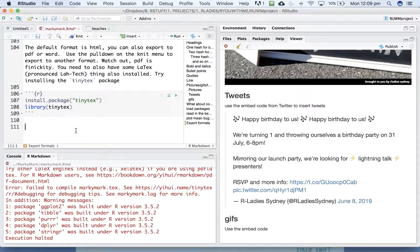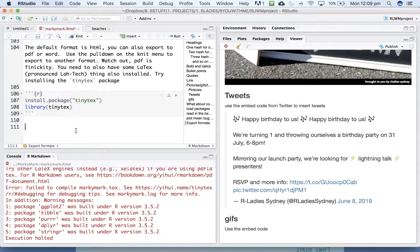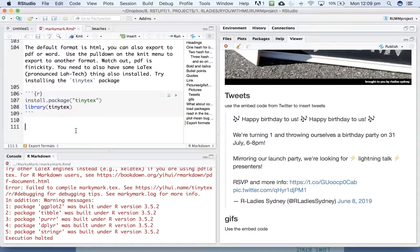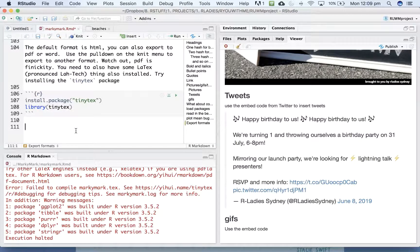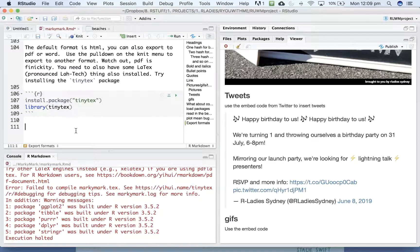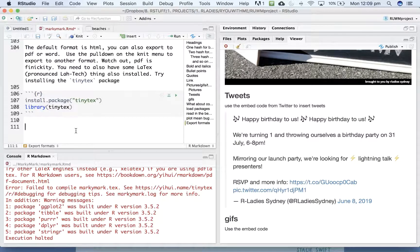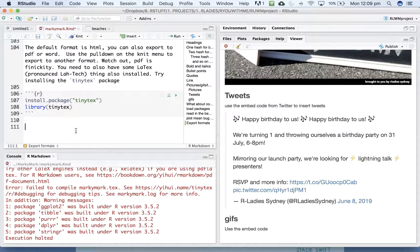R Markdown is a really great way of creating documents to share with other people or even creating analysis documents that you can go back to in the future and thank your past self for making really comprehensive notes about what you were doing and why you were doing it at each step of the analysis process.